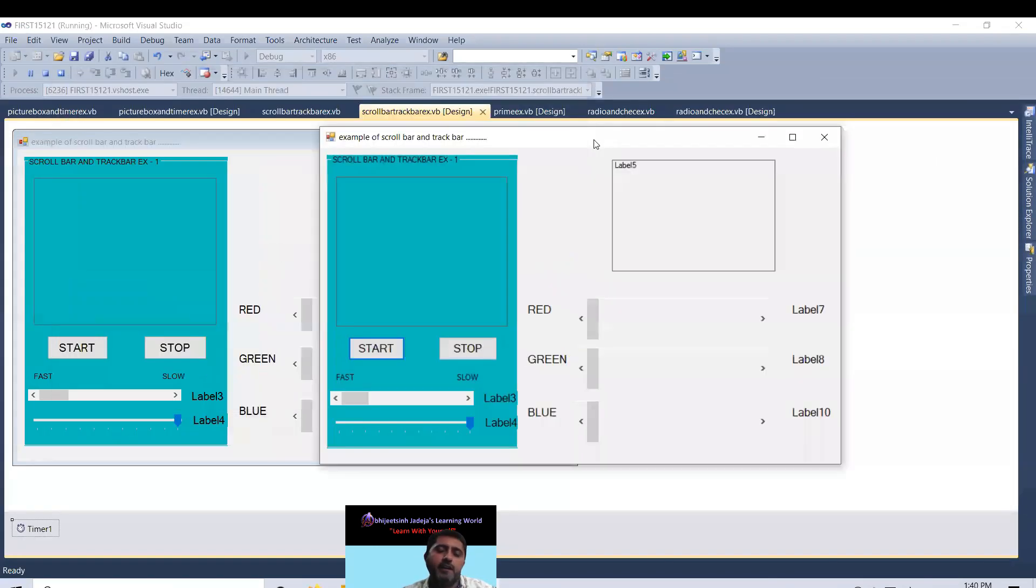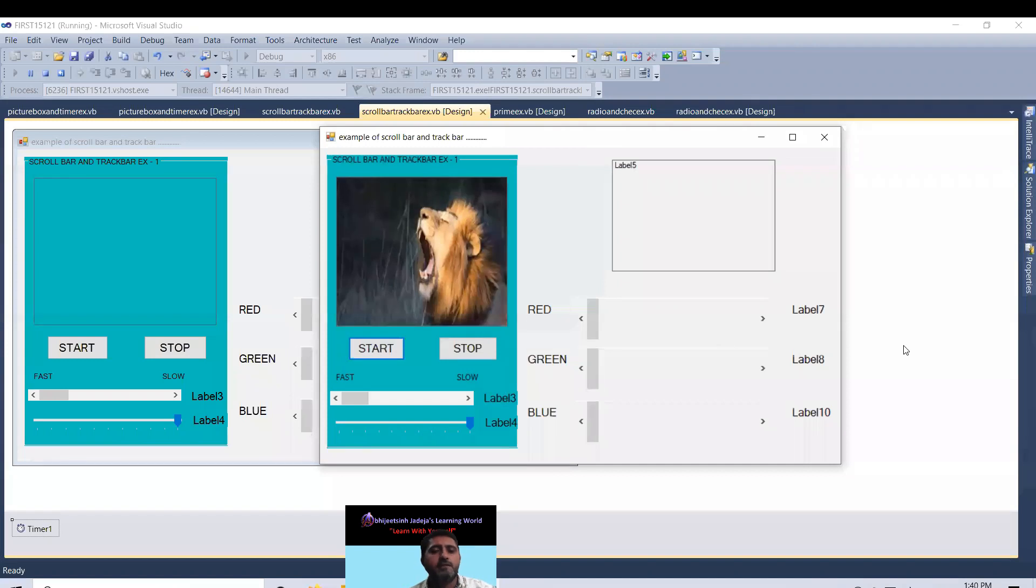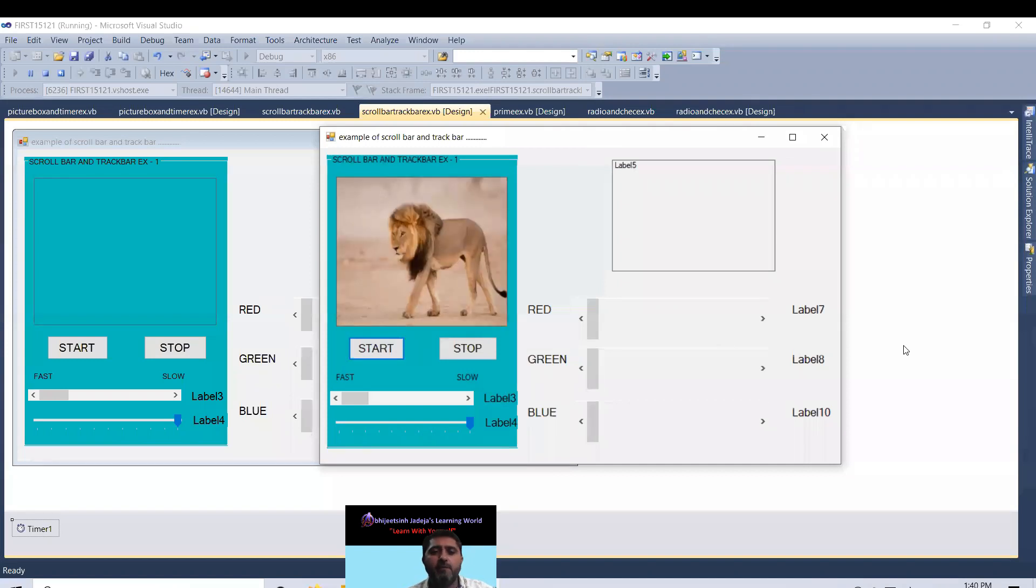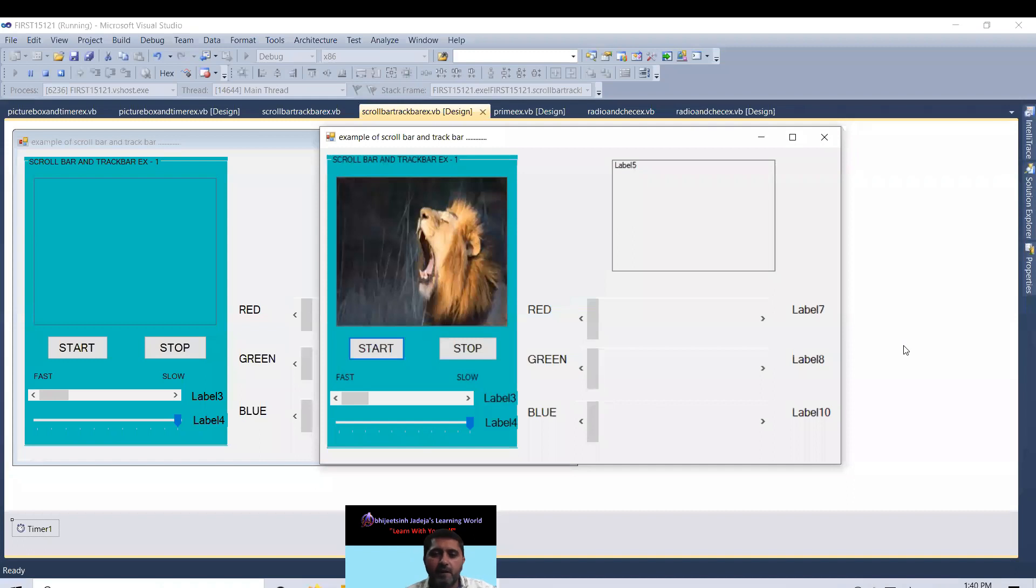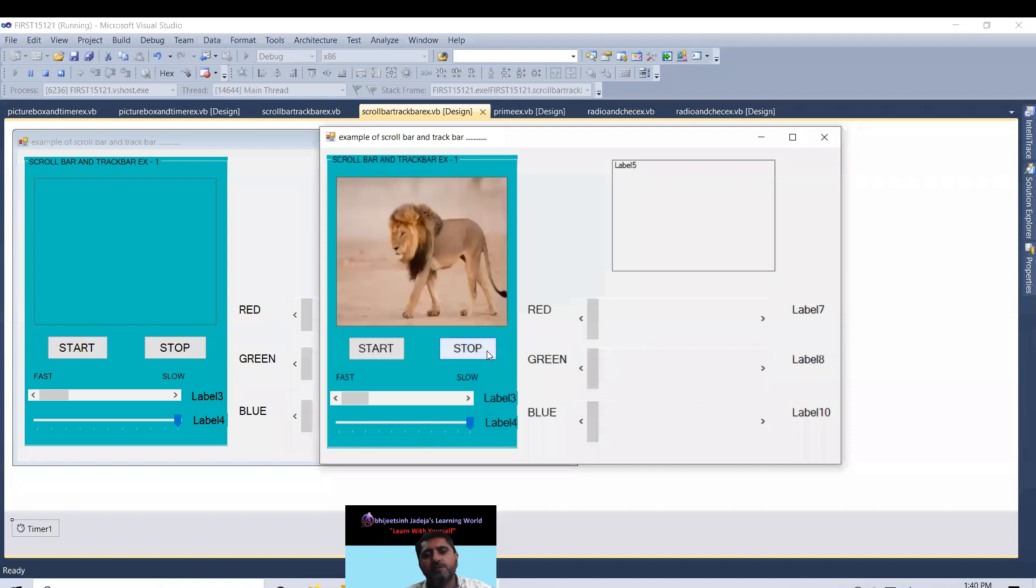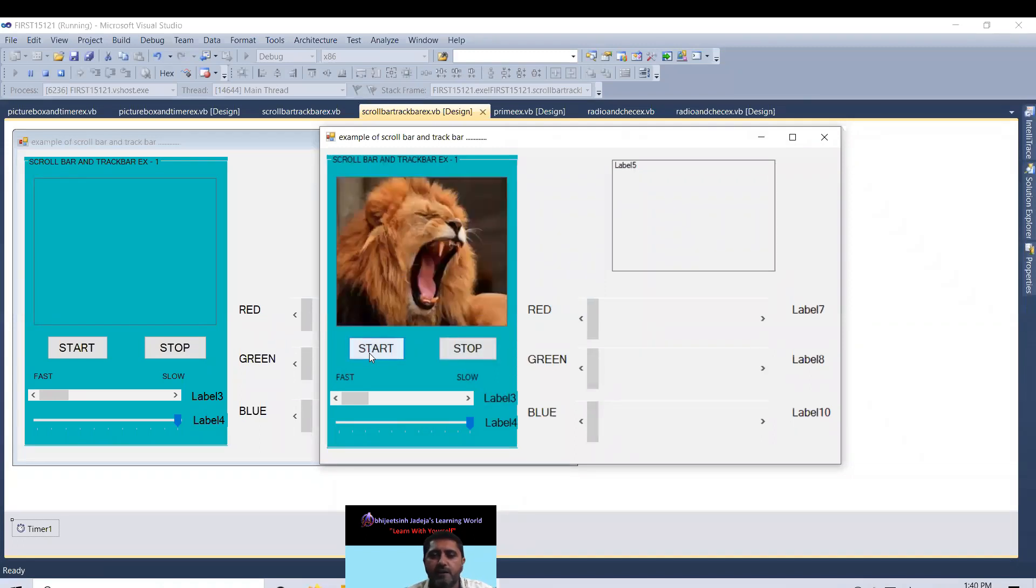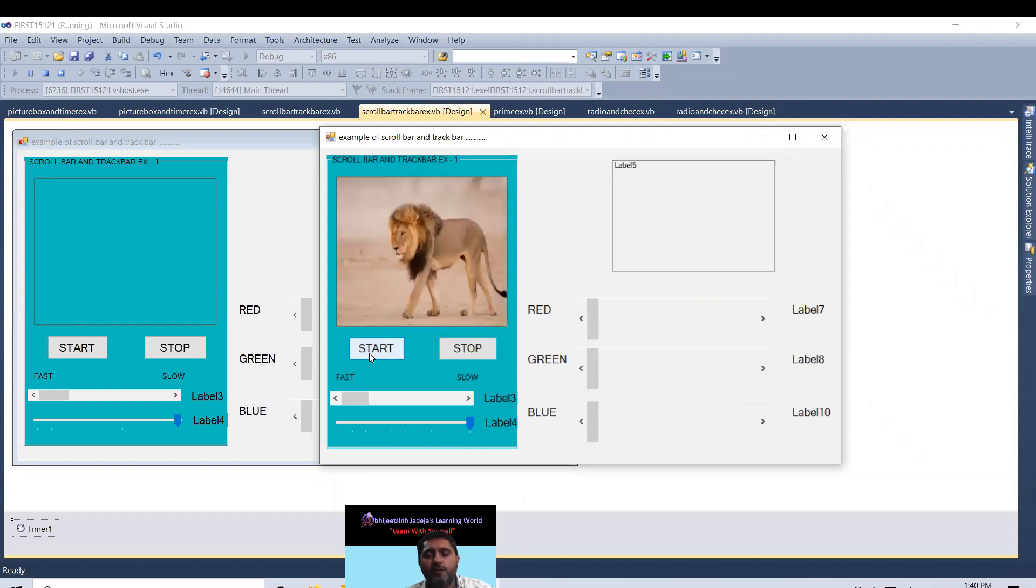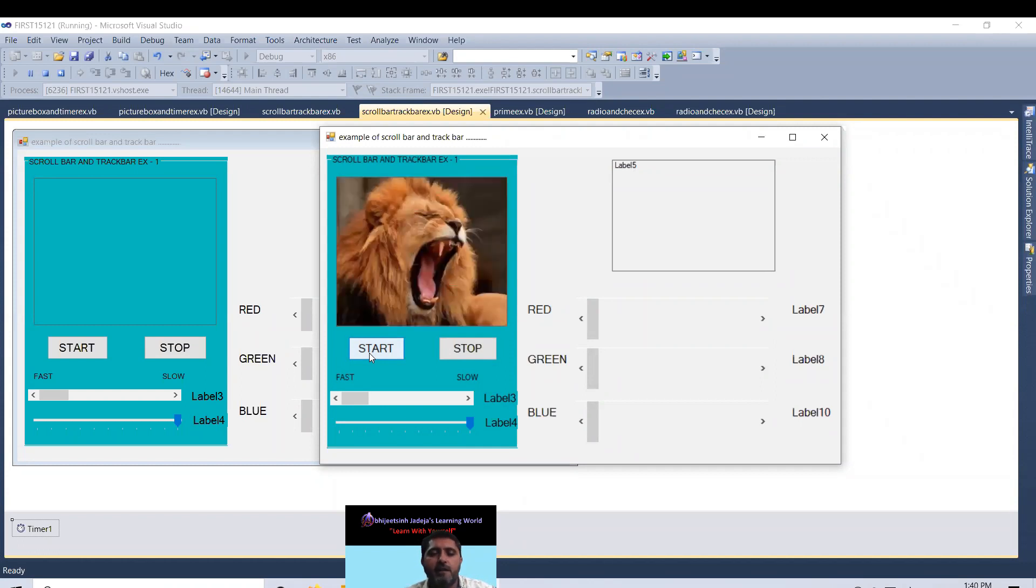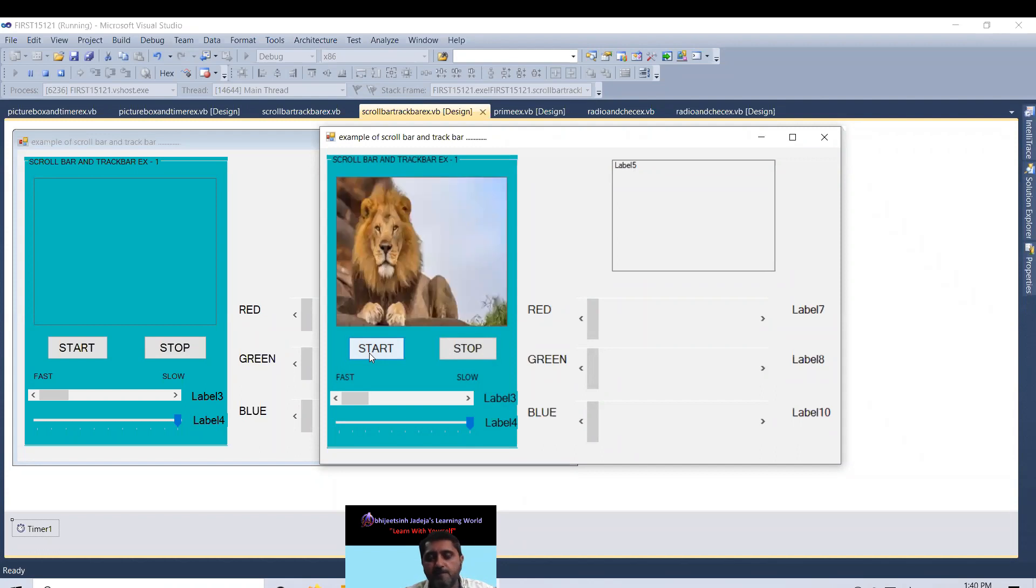As we know that in my previous video I explained timer and picture box. The same program when I click on start, this picture box rotates 5 images of lion one by one. When I click on stop then image will stop immediately. This video already prepared and available as timer example.